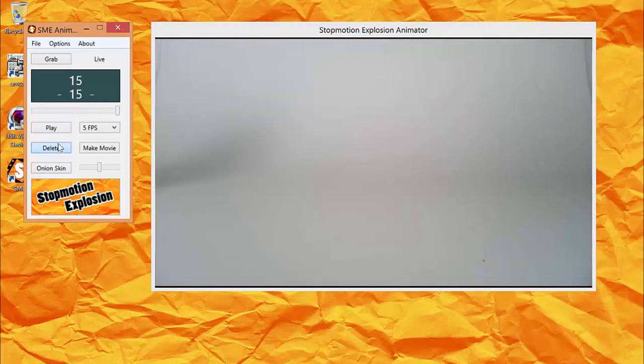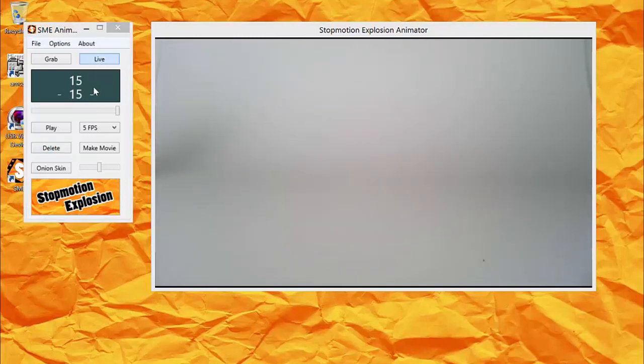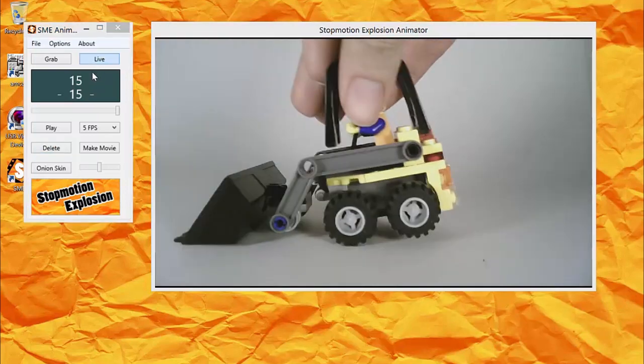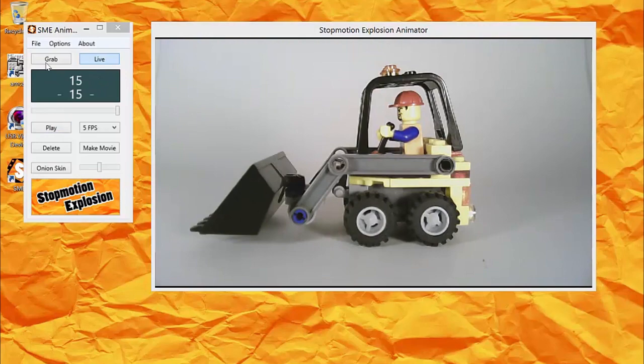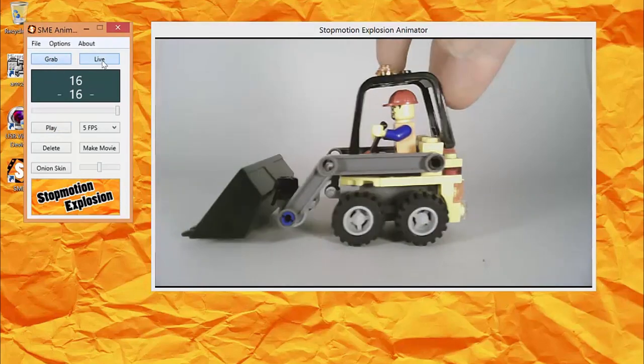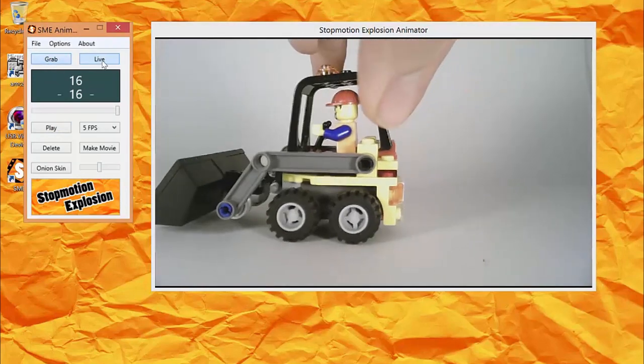There are two ways to compare the last frame to the current camera image. One way is by clicking the Live button. This will show the last frame.